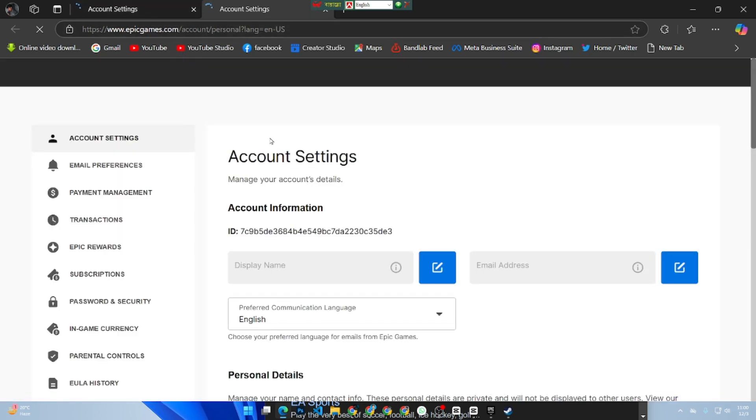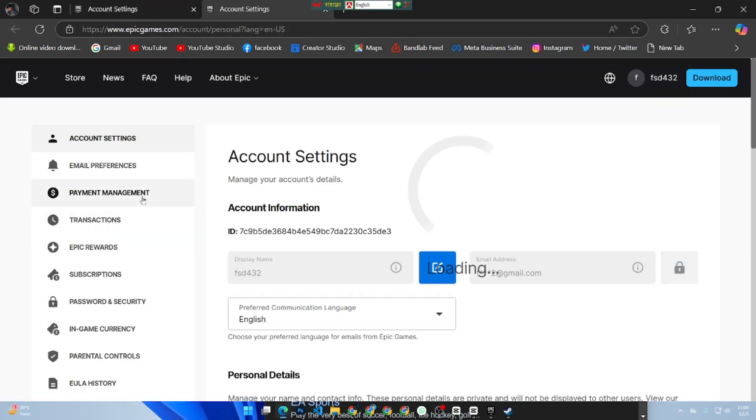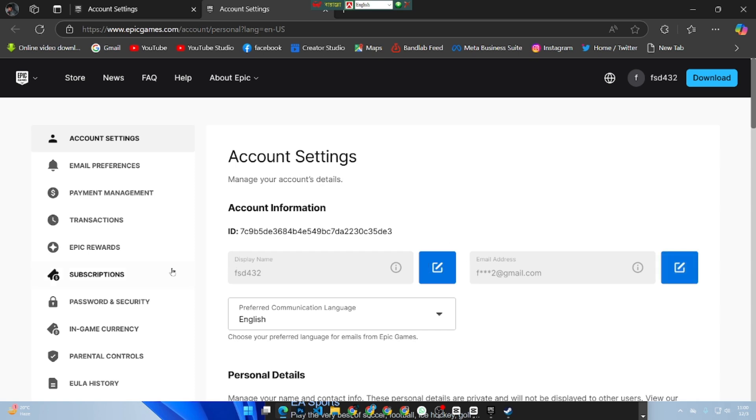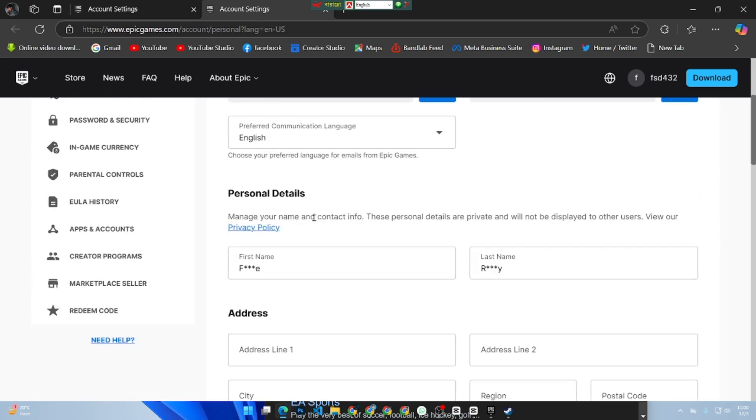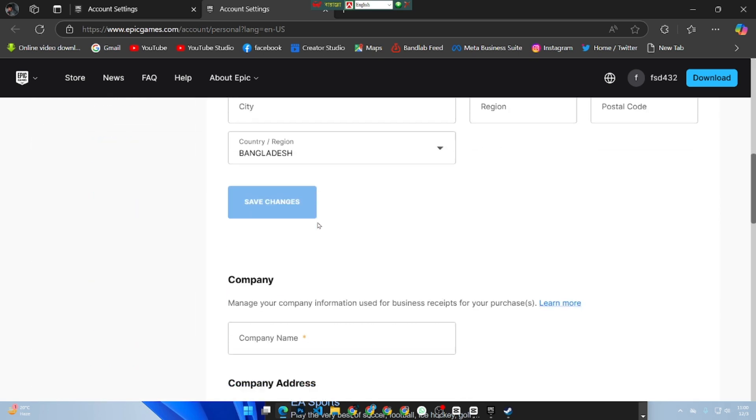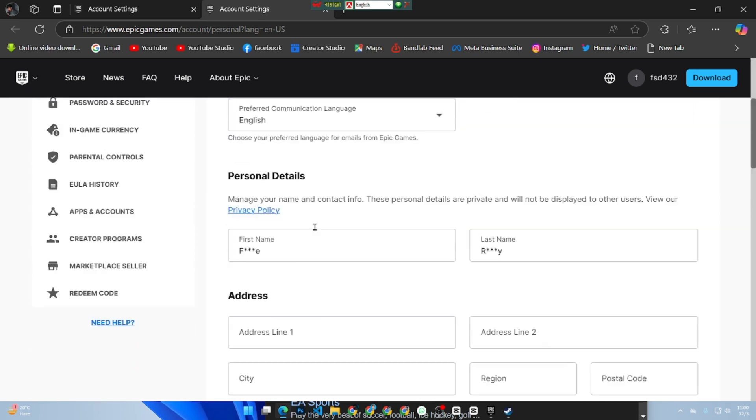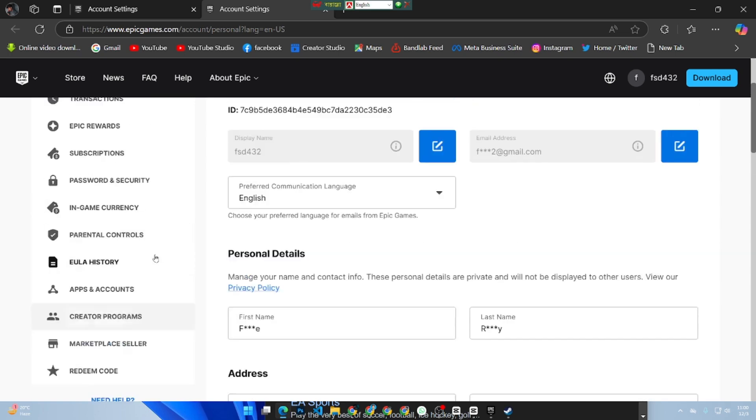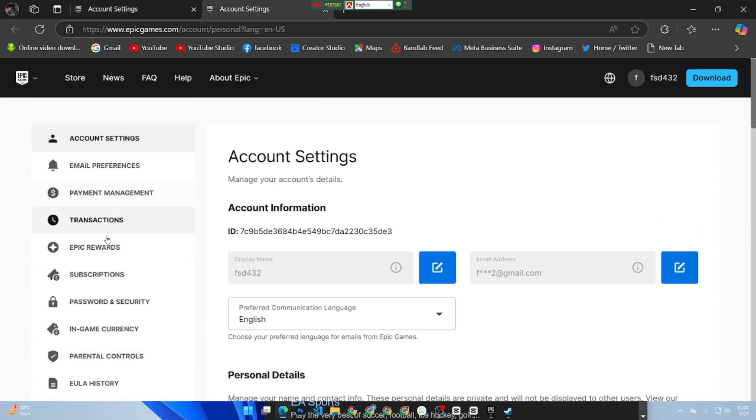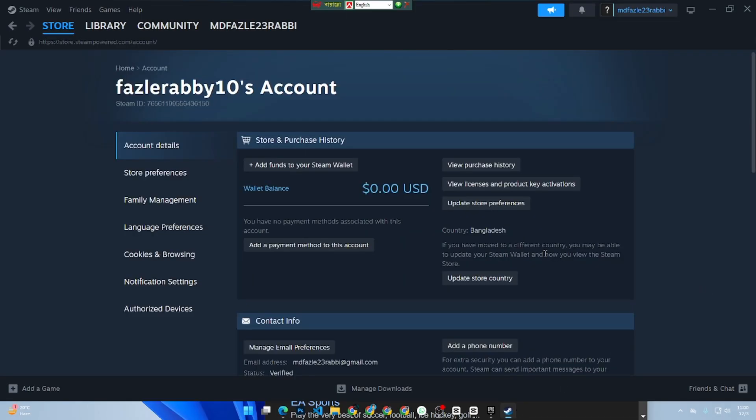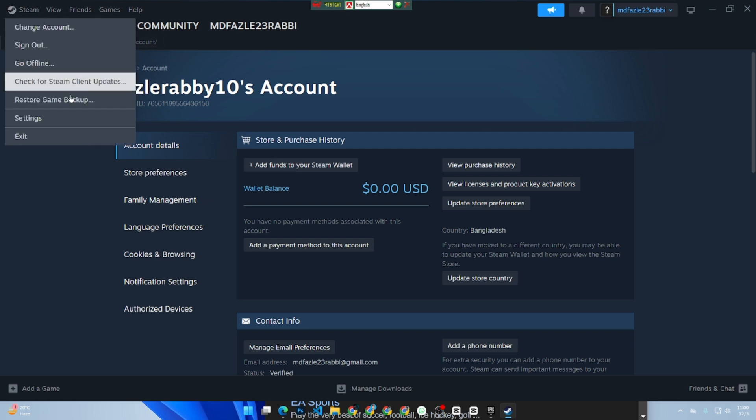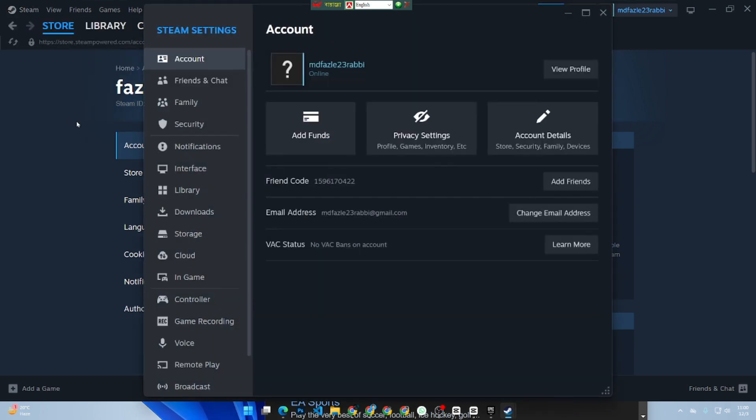If you have linked Steam to a specific game account like EA or Xbox, visit that game's account management site. For example, log into your EA or Xbox Live account, go to settings, and check the linked account section.